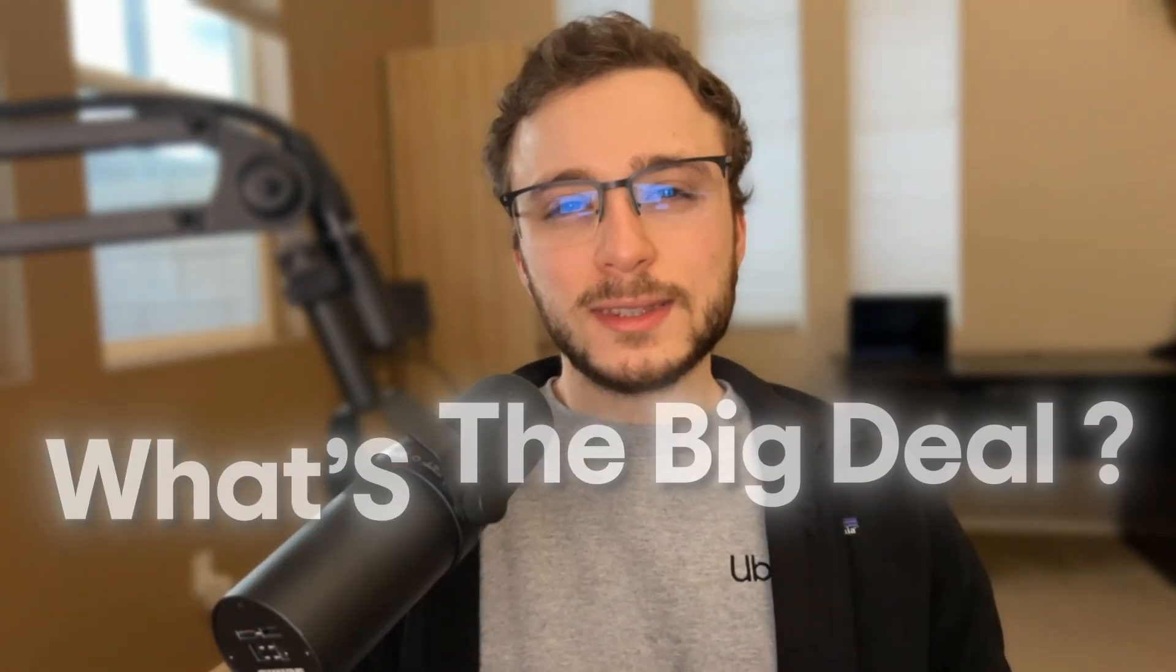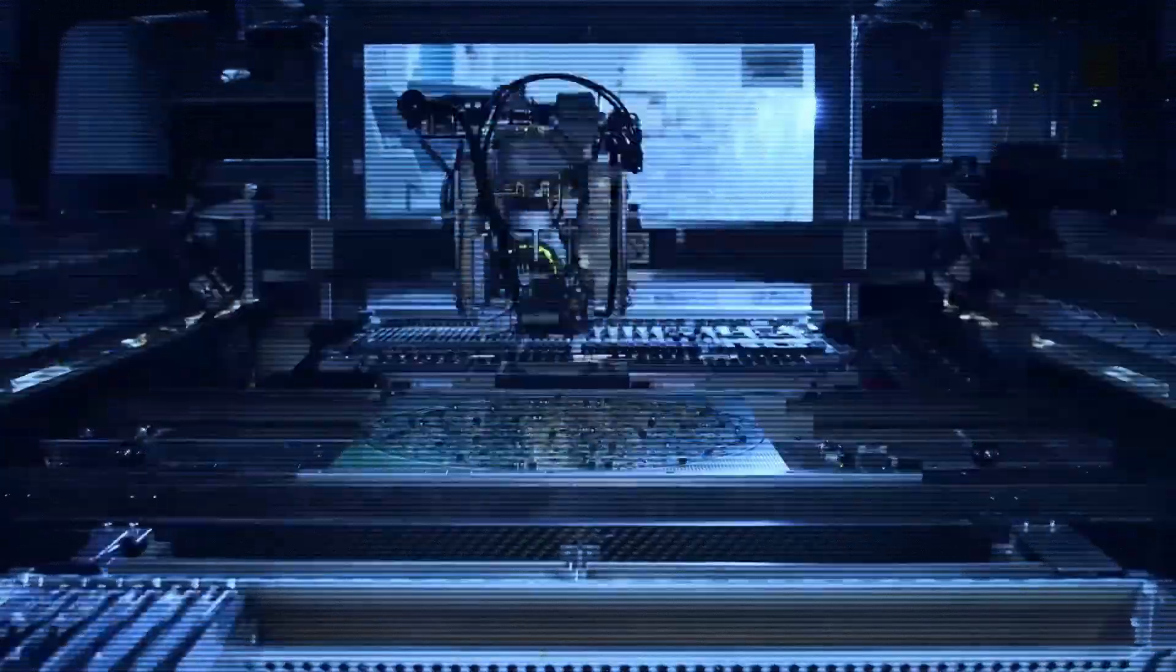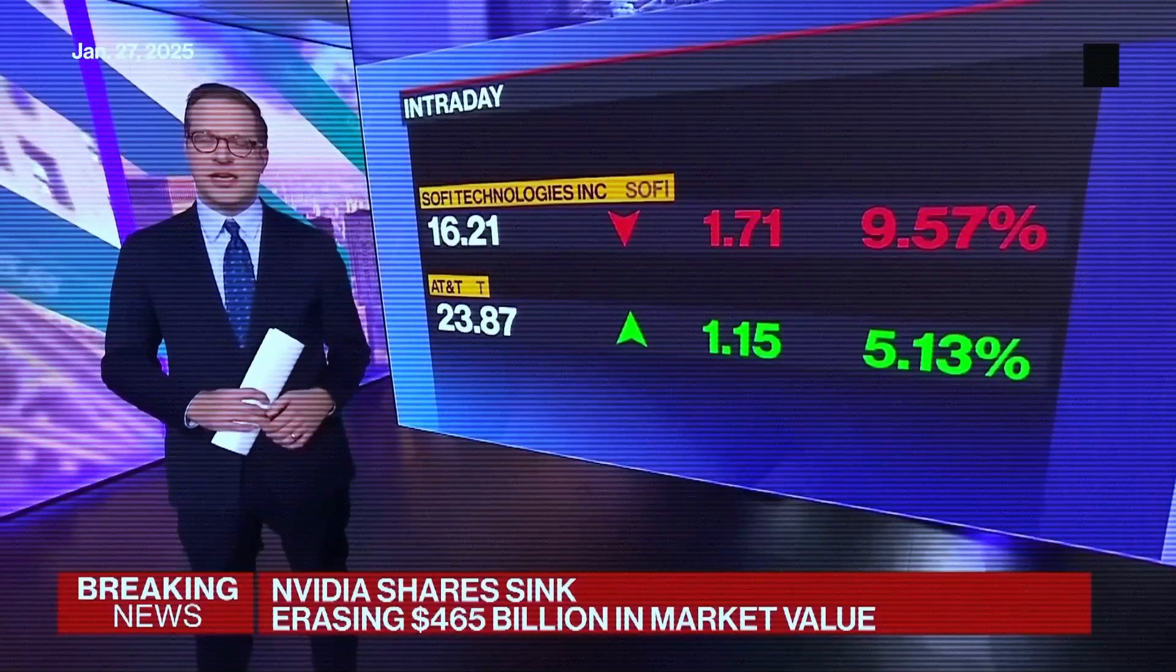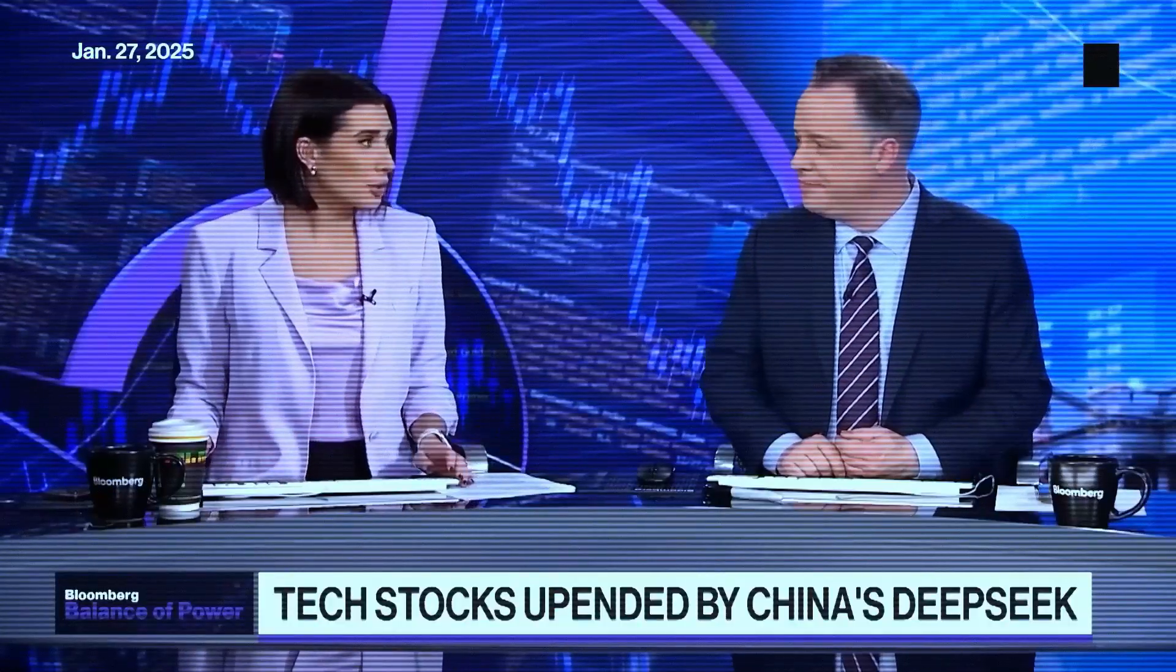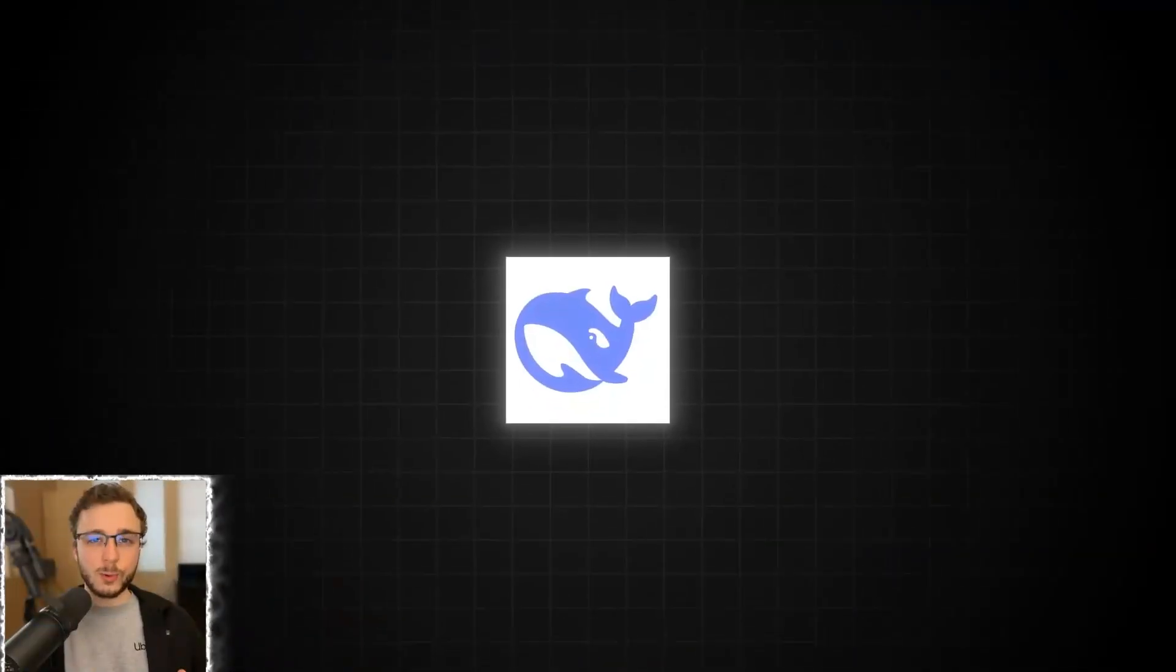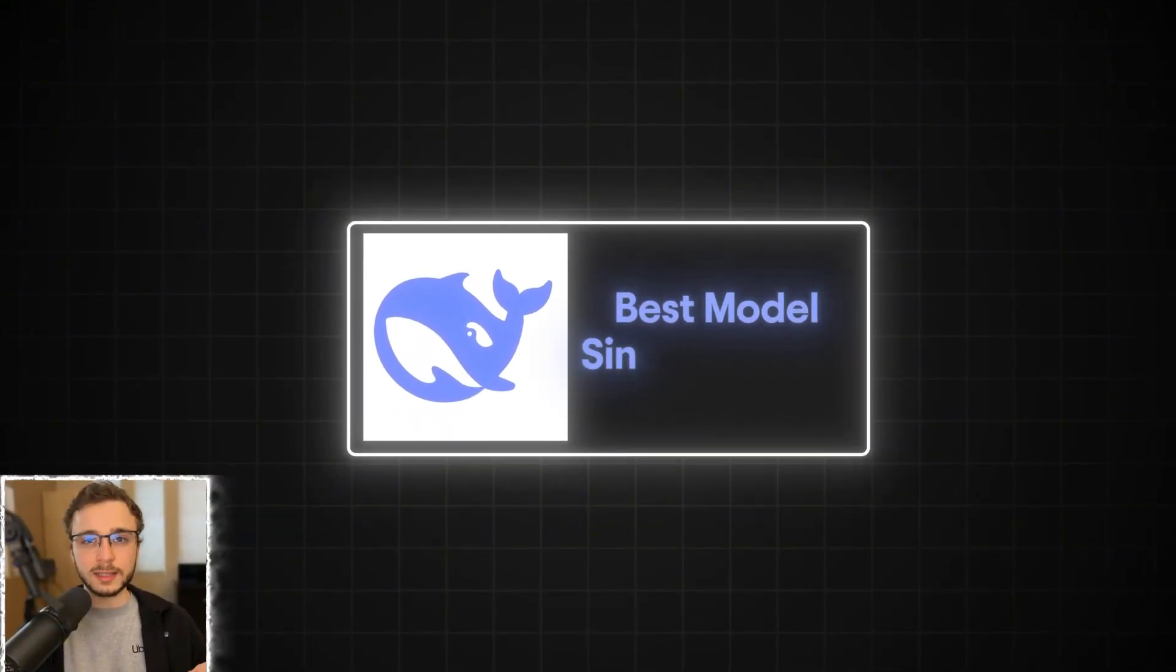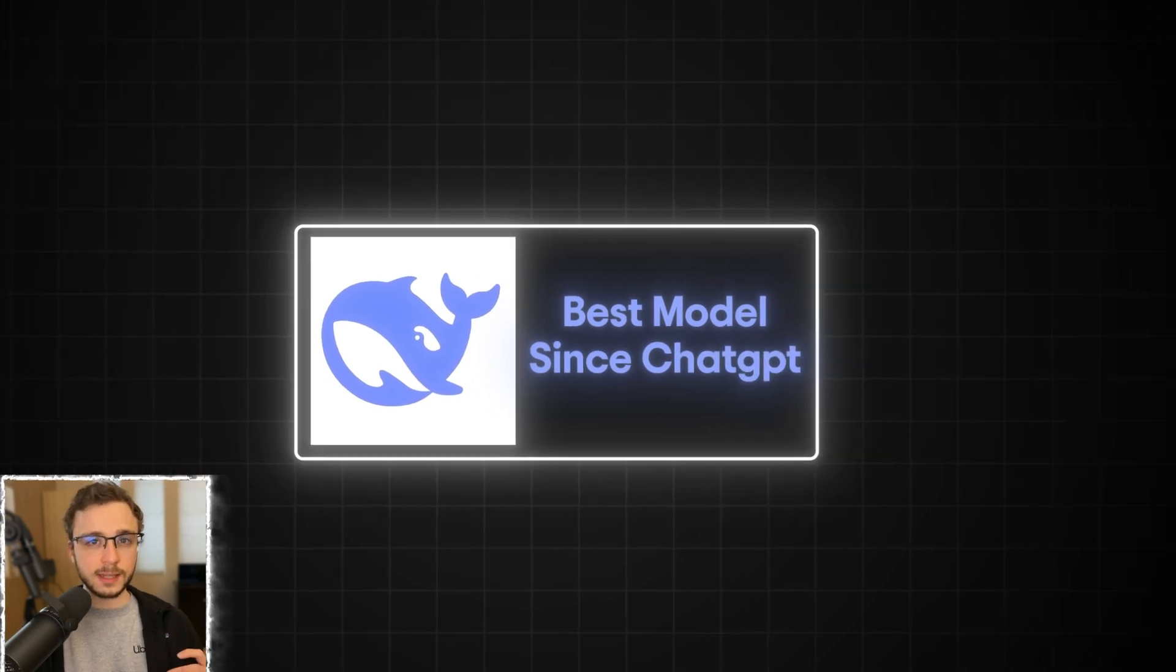But what's the big deal with DeepSeek? The new AI chatbot from Chinese startup DeepSeek shaking up global tech. NVIDIA losing nearly $600 billion in market cap today alone. Well, DeepSeek R1 is one of the most revolutionary model releases I've seen since ChatGPT.